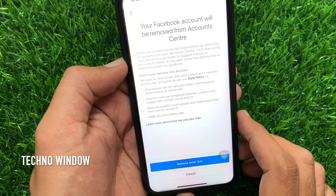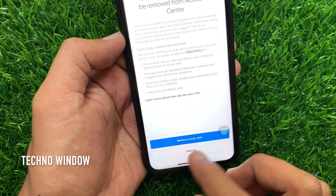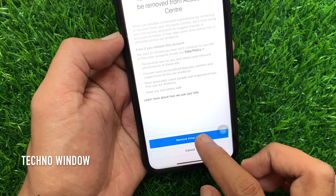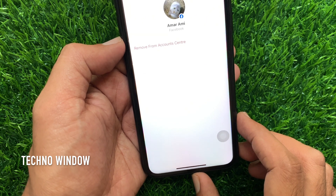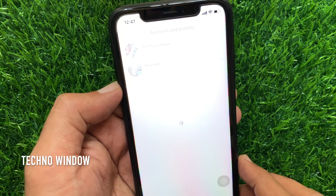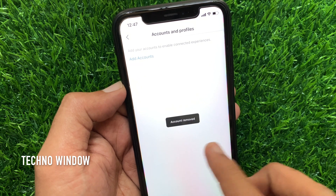If you want to still unlink or remove your Facebook account from Instagram, tap Remove your account name. That's it — Facebook account removed.